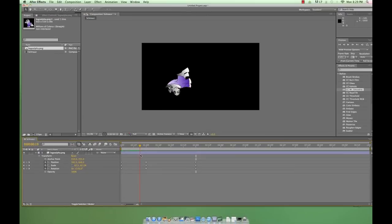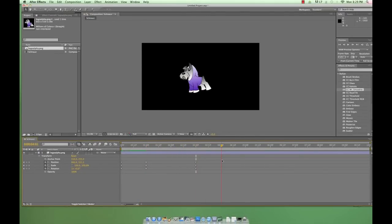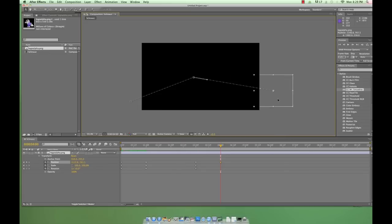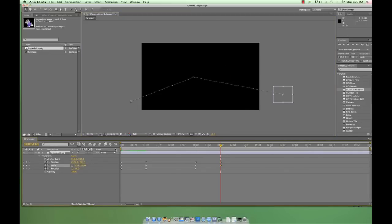So now the animation begins, then moves to the middle, and now holds in the middle before we enter our next set of keyframes. Now let's go forward another second, move our logo off screen, and we're done.